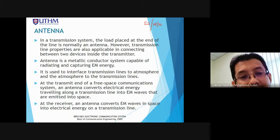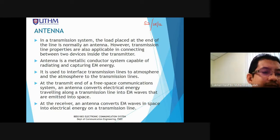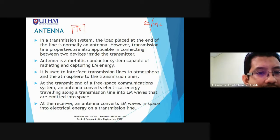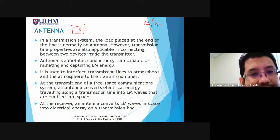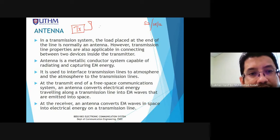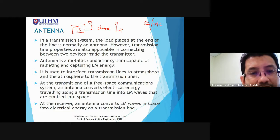Chapter 5's second part is about antennas. If we look at the diagram I like to draw: we have transmitter, channel, and receiver. There is a transmission line connecting transmitter to antenna, and another transmission line connecting to the receiver.